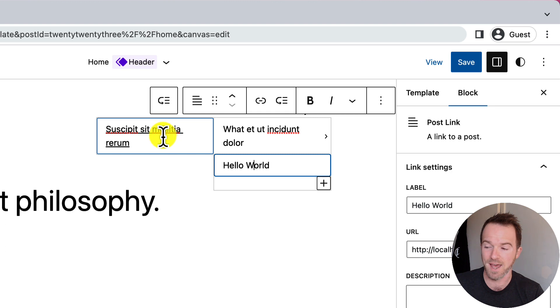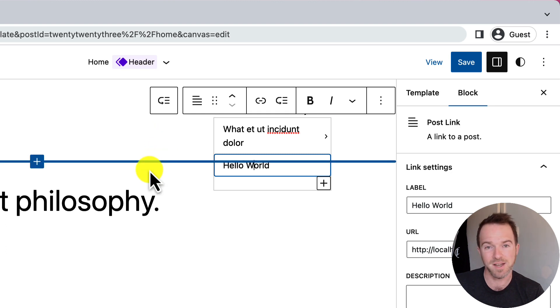For example, maybe I want to click here, but I slightly go outside and suddenly I've lost where I was about to edit. It's those kinds of small details that add up and compound to make editing the navigation block in the editor canvas a very frustrating experience.